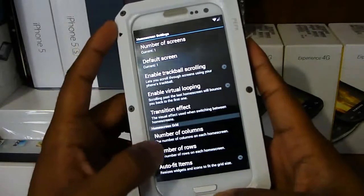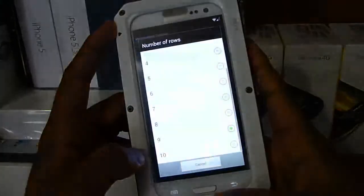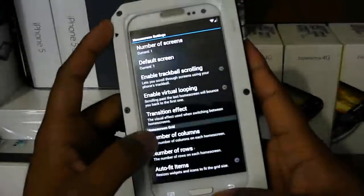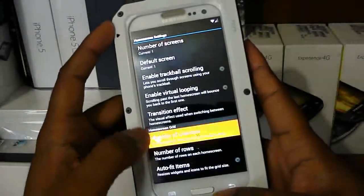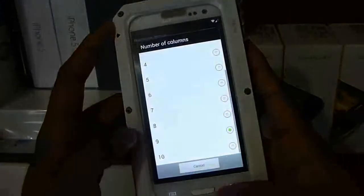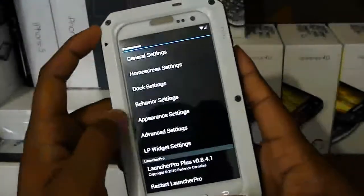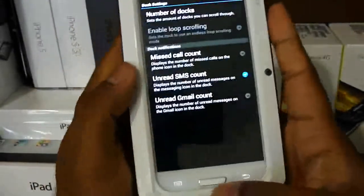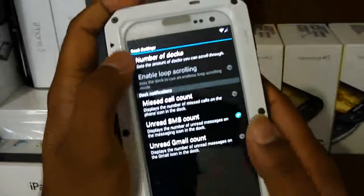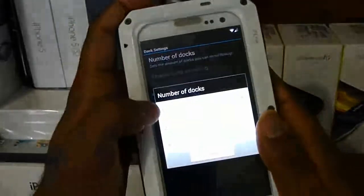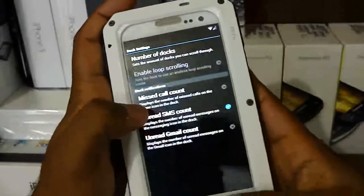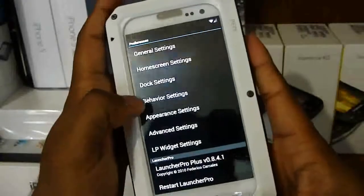For Home Screen Grid, you want that set to number nine, and for rows and columns you want to set that to number nine as well. Then we're going to go to dock settings. Number of docks are set to one, and you can mess with the other stuff if you want.